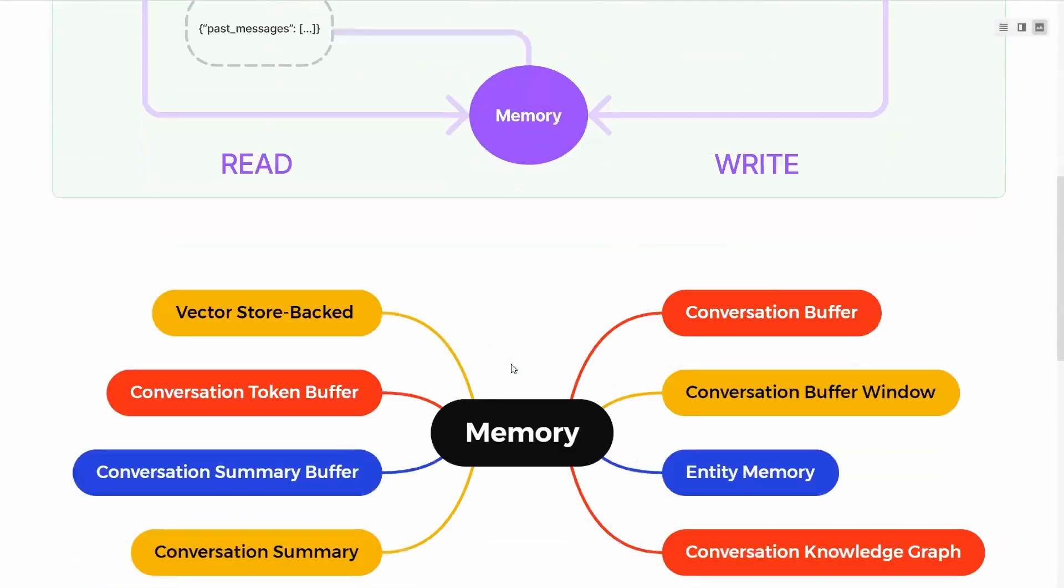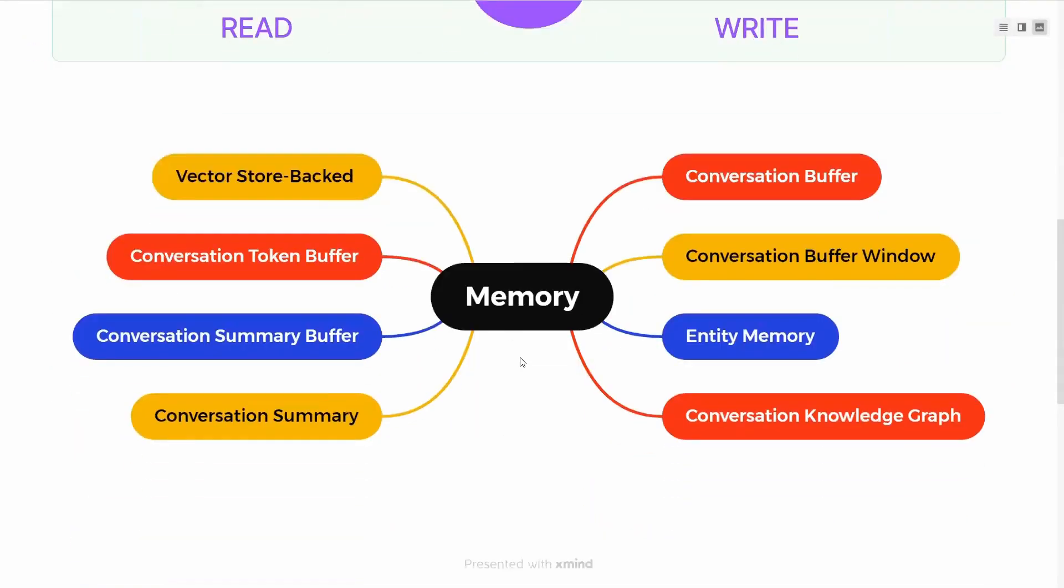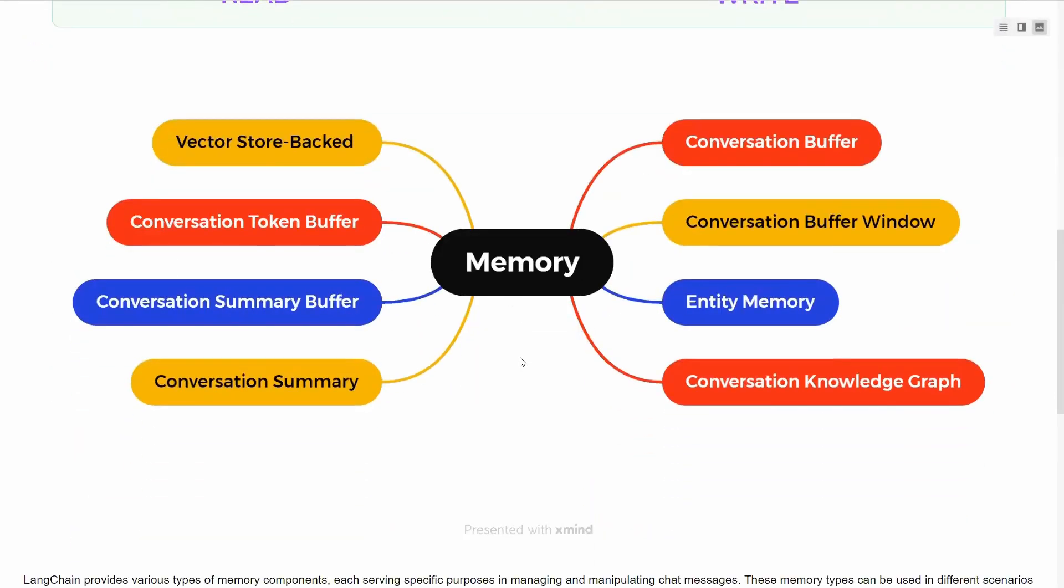What are the different types of memories supported by Langchain? Conversation buffer, conversation buffer window, entity memory, conversational knowledge graph, conversation summary, conversation summary buffer, conversation token buffer, and vector-based. We've seen vector stores before. Some advanced systems can use vector stores to store chats.